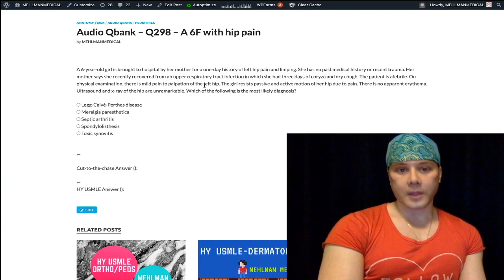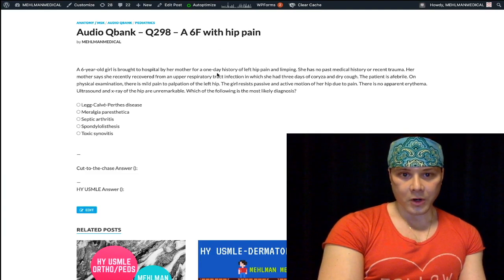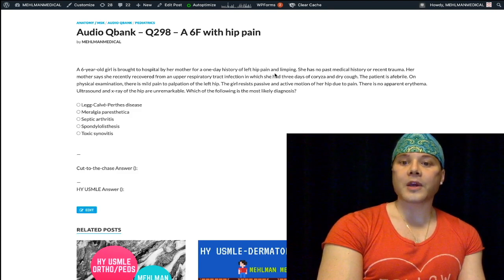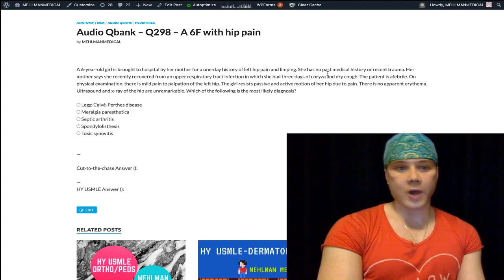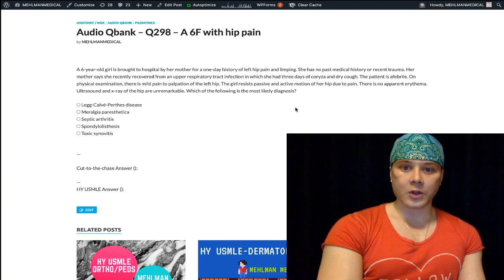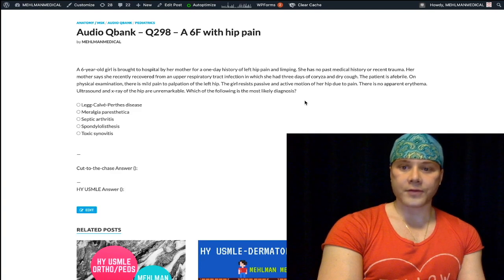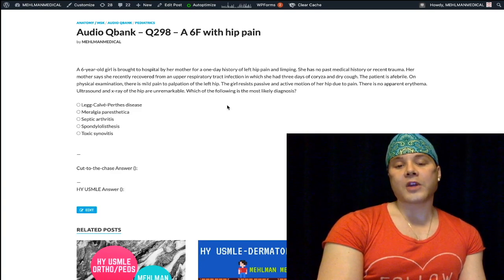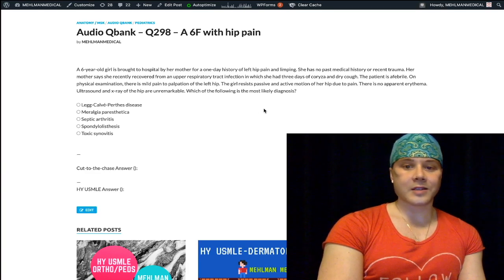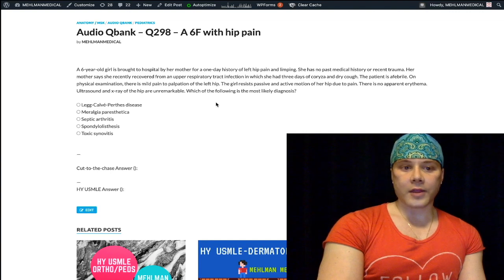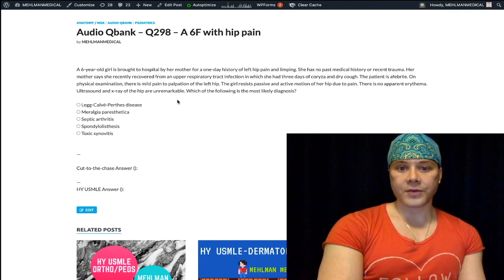Six-year-old girl is brought by her mother into the hospital with a one-day history of left hip pain and limping. No past medical history or recent trauma. She recently recovered from an upper respiratory tract infection — three days of coryza and dry cough. She's afebrile, has mild pain on palpation of the left hip, resists passive and active motion, and there is no apparent erythema. Ultrasound and X-ray are negative. What is the most likely diagnosis?